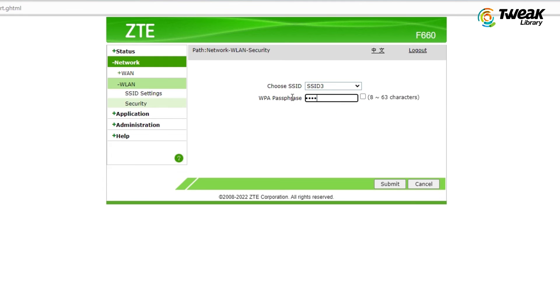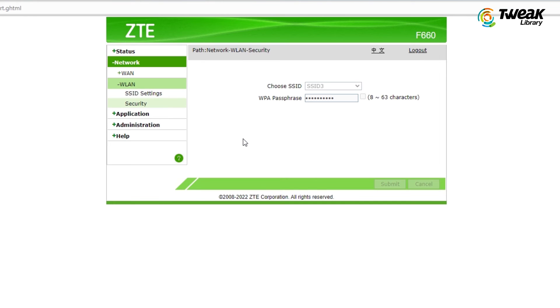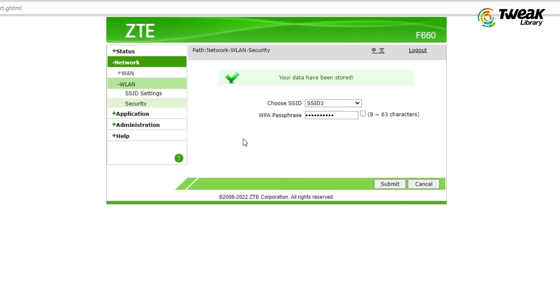Write down your password here in WPA passphrase and click Submit to save the new settings. Once done, you can connect to your wireless network using your new password.